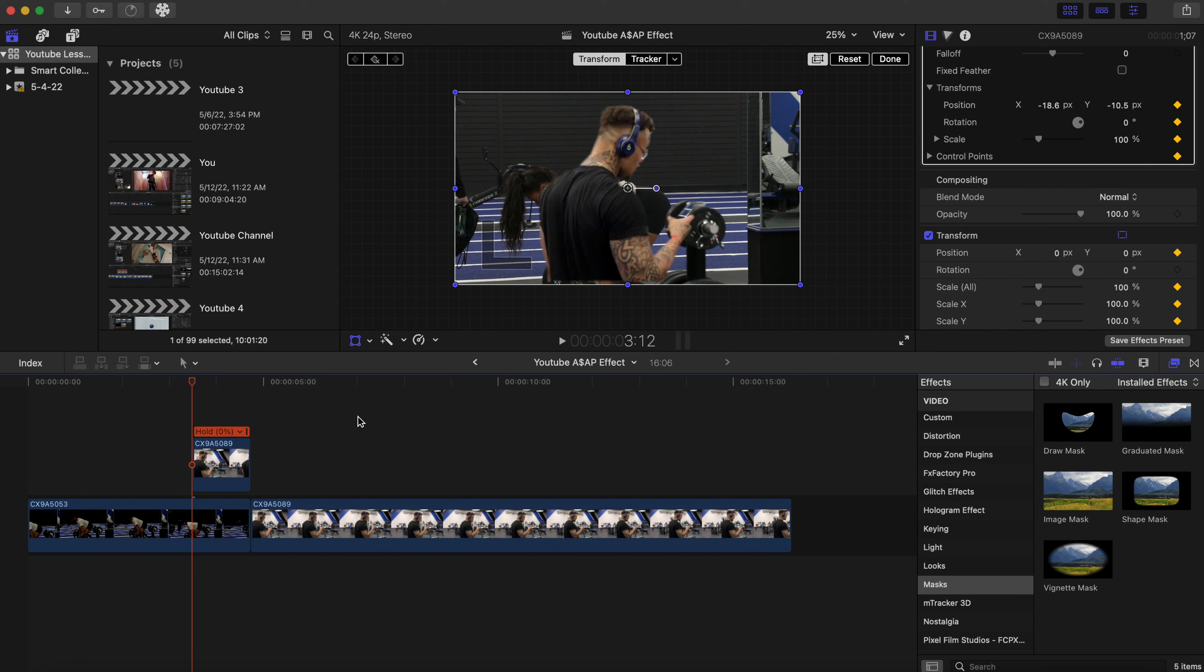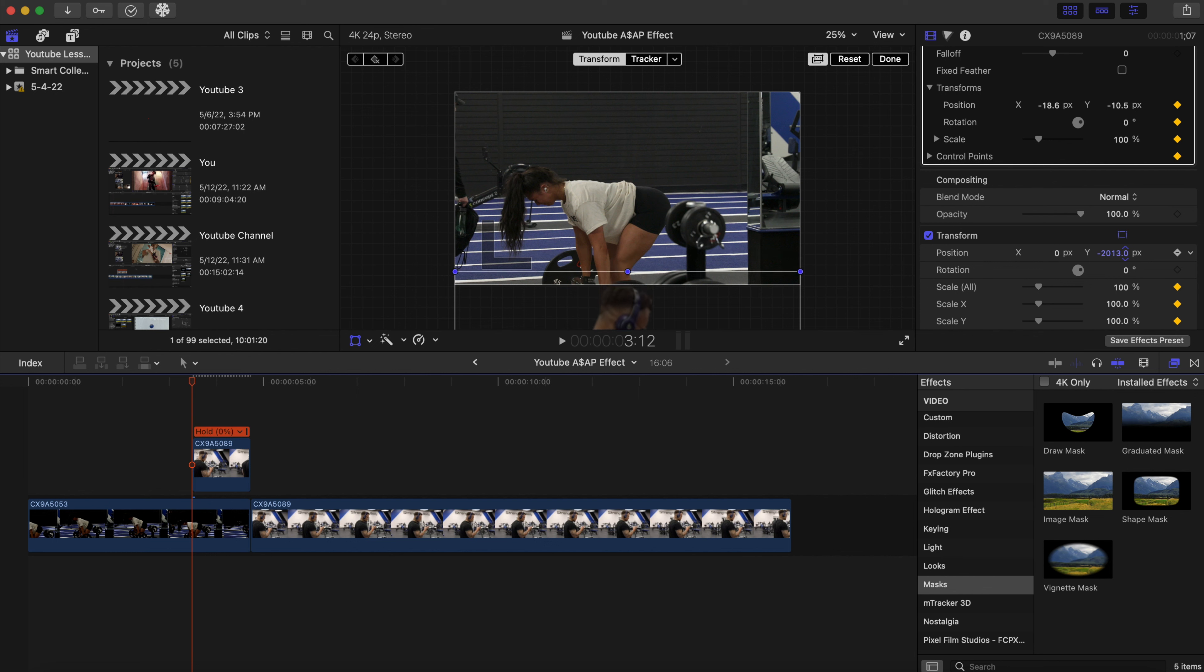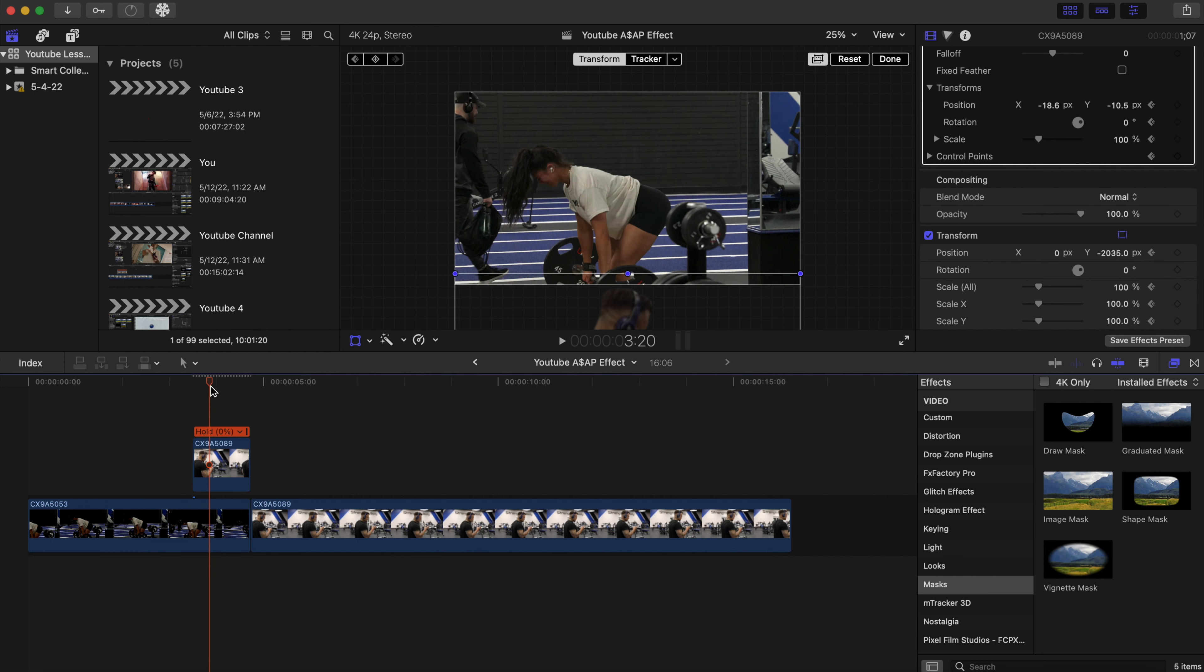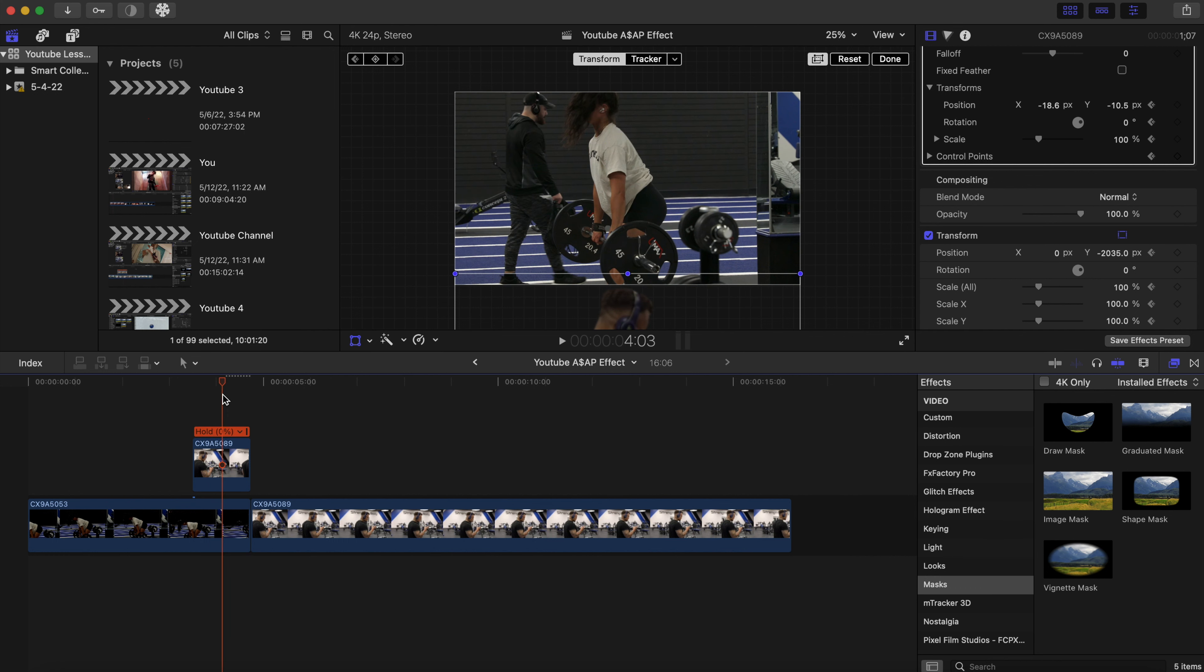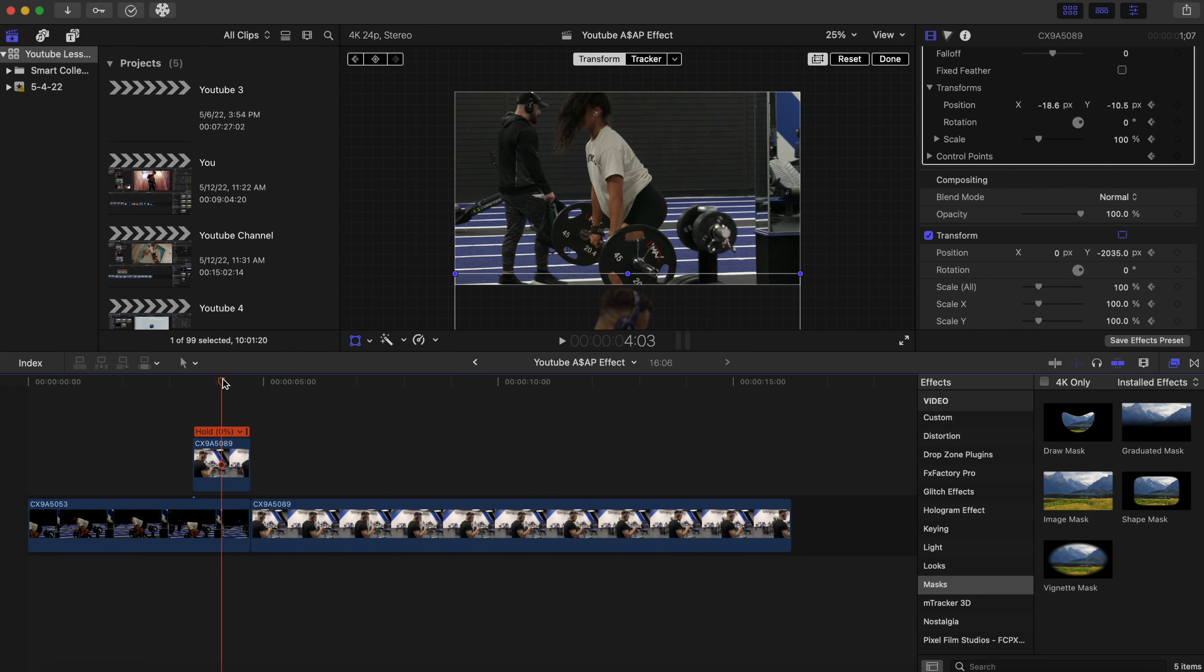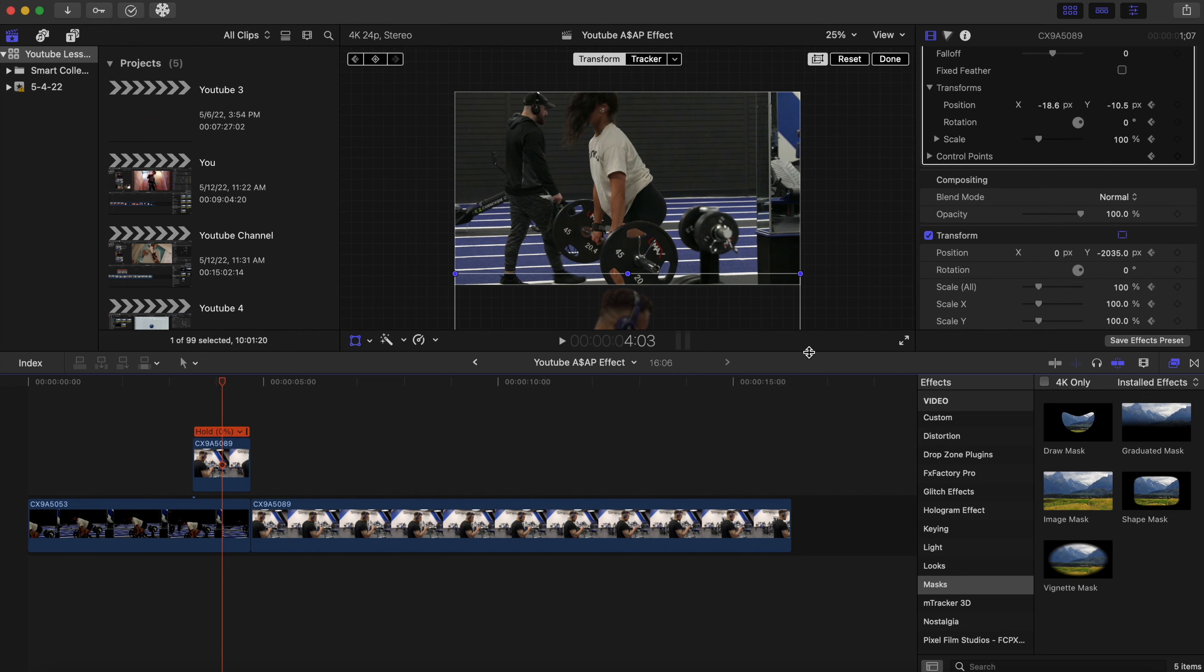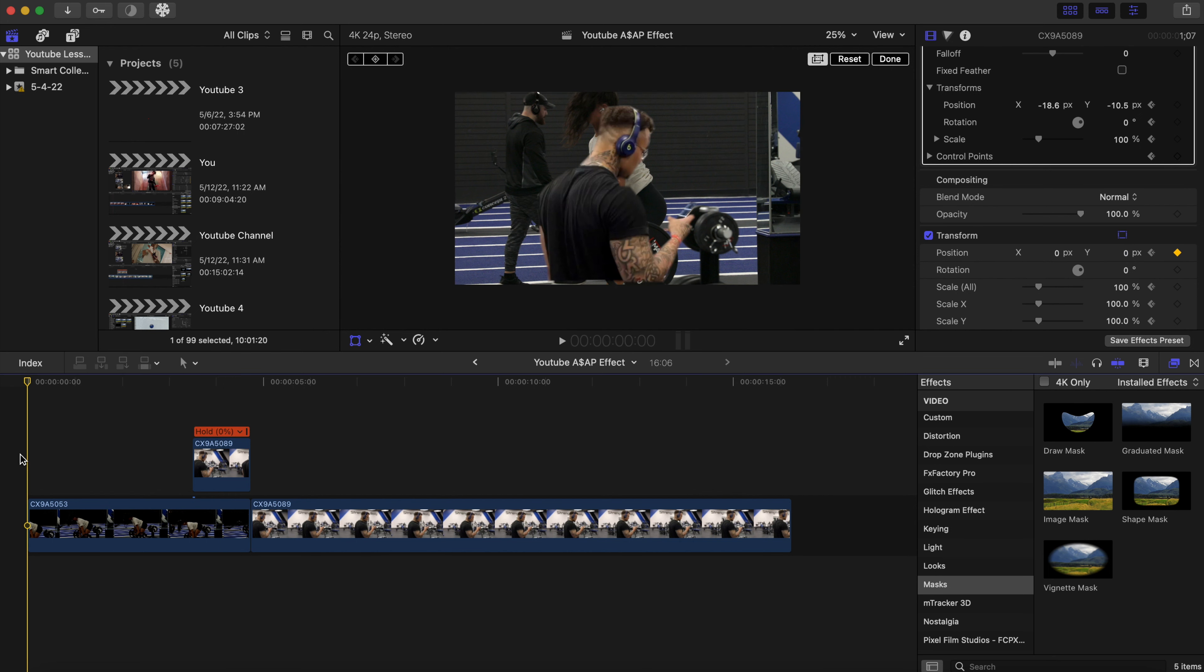We are going to bring this all the way outside of the clip, about halfway right here. And then with our position, we're gonna put it back to zero on the X, put it back to zero on the Y. Let's see how that looks.